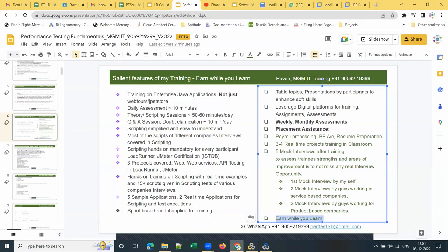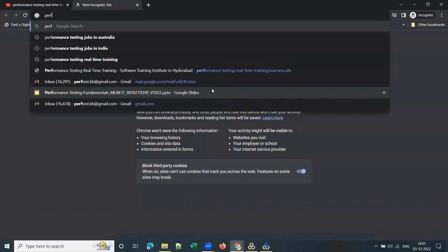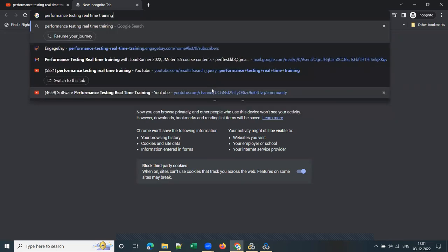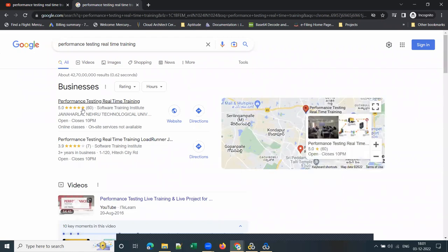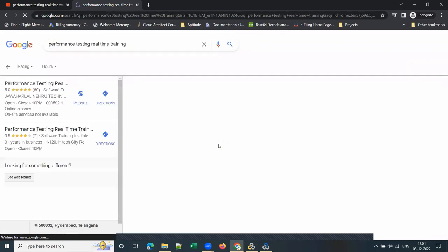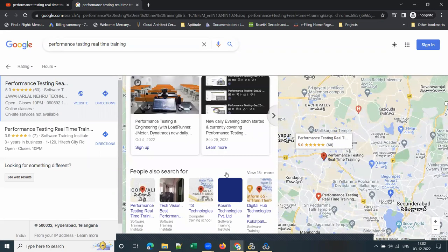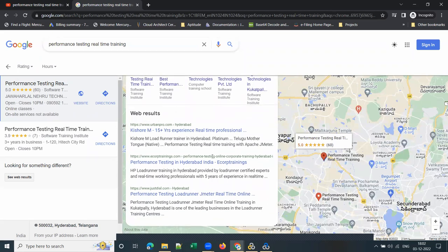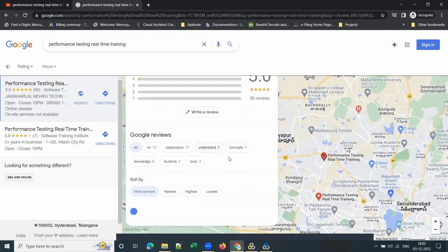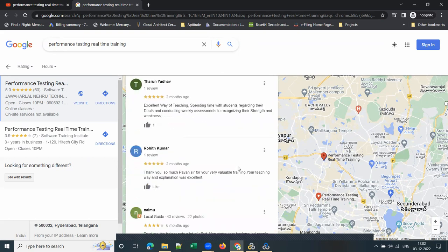Please go through my Google reviews. Once you Google search for 'Performance Testing Real-Time Training,' you can see my reviews. As of today, 3rd December, we have 60 reviews. Do watch the reviews given by a few of my students. I can share the contact number of each student and show WhatsApp conversations if you meet in person.